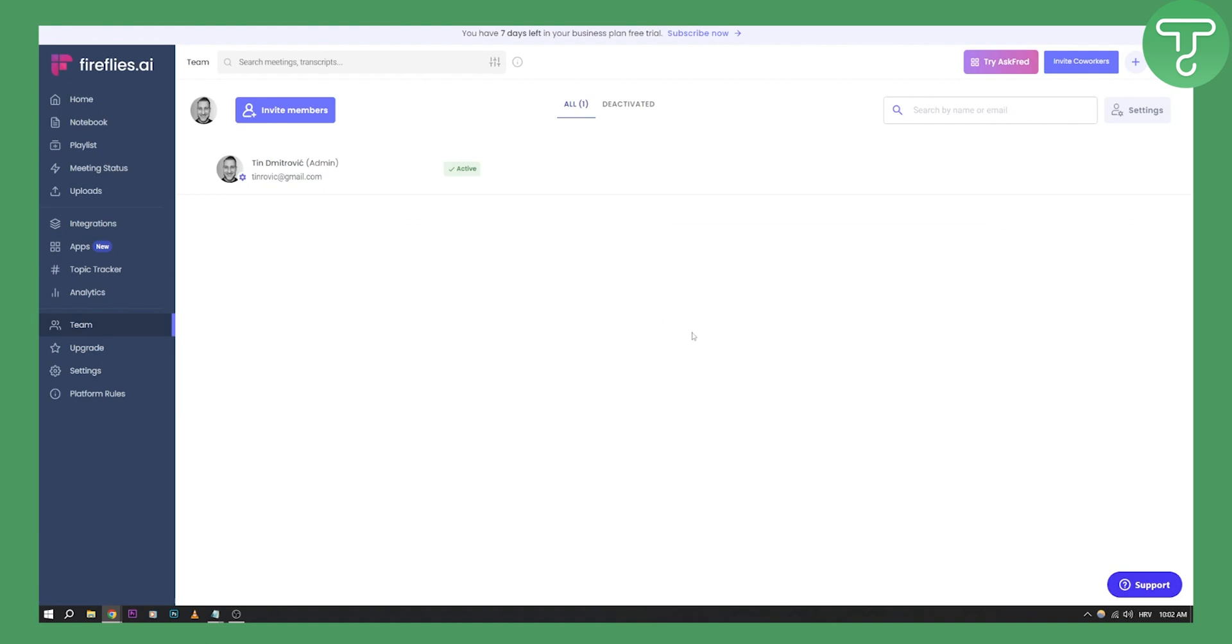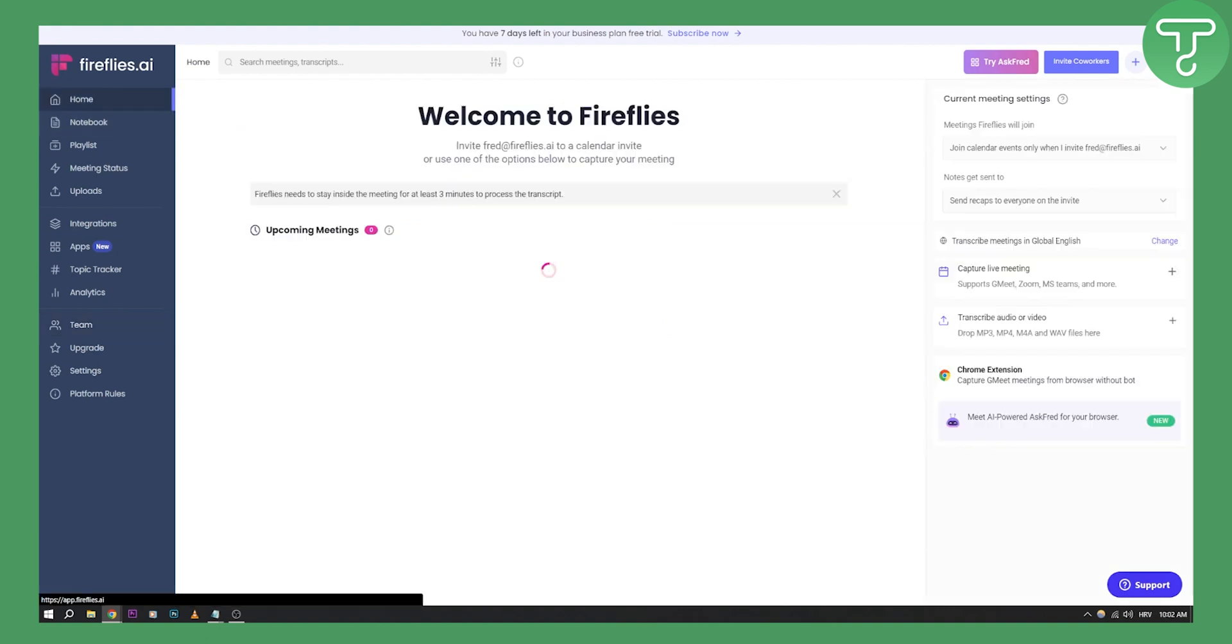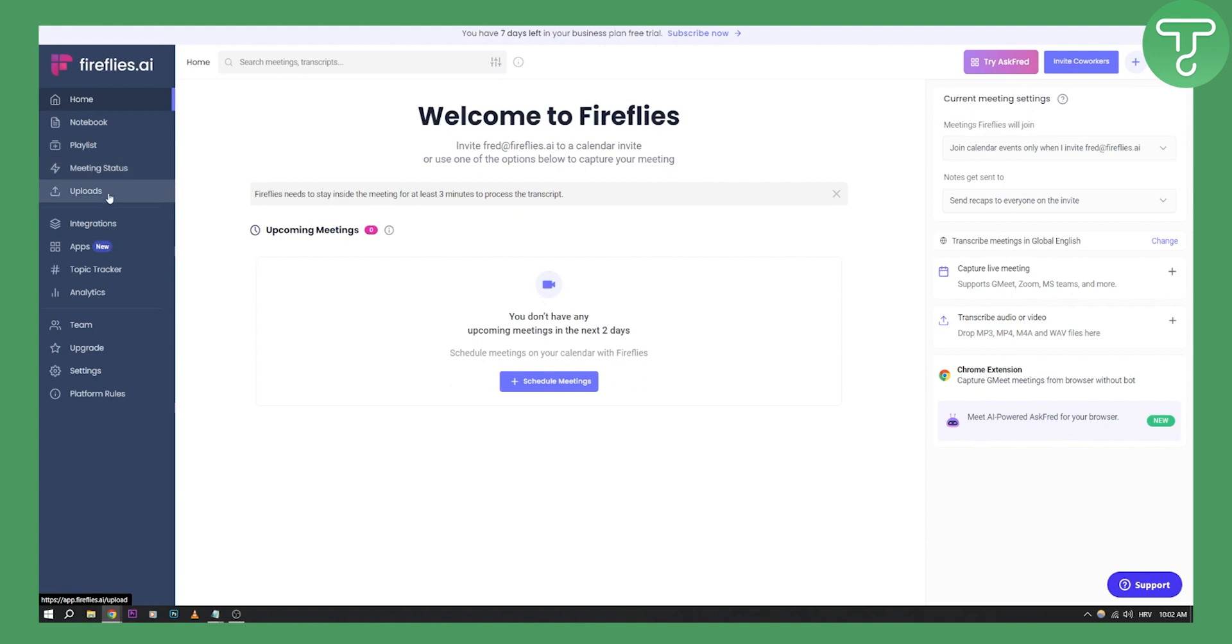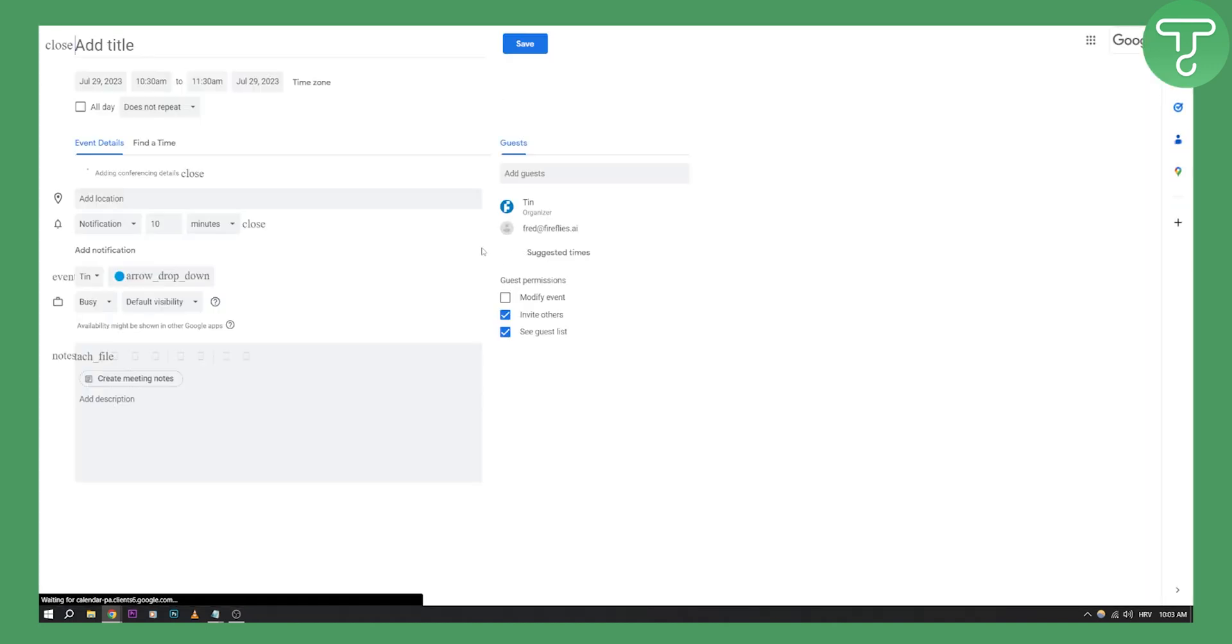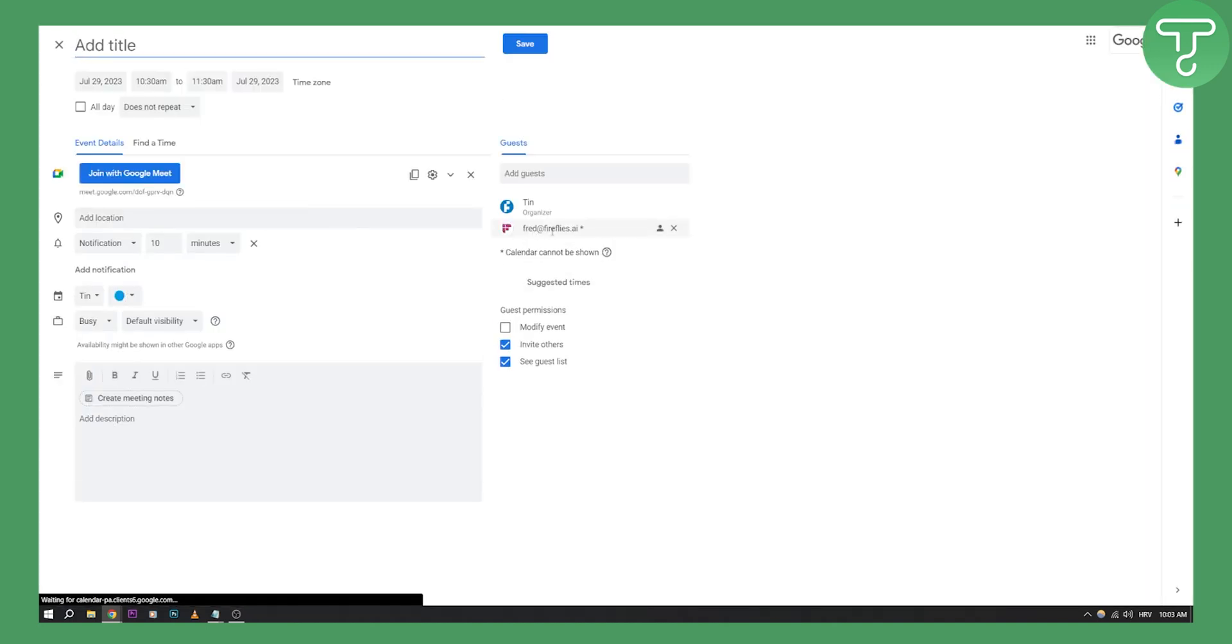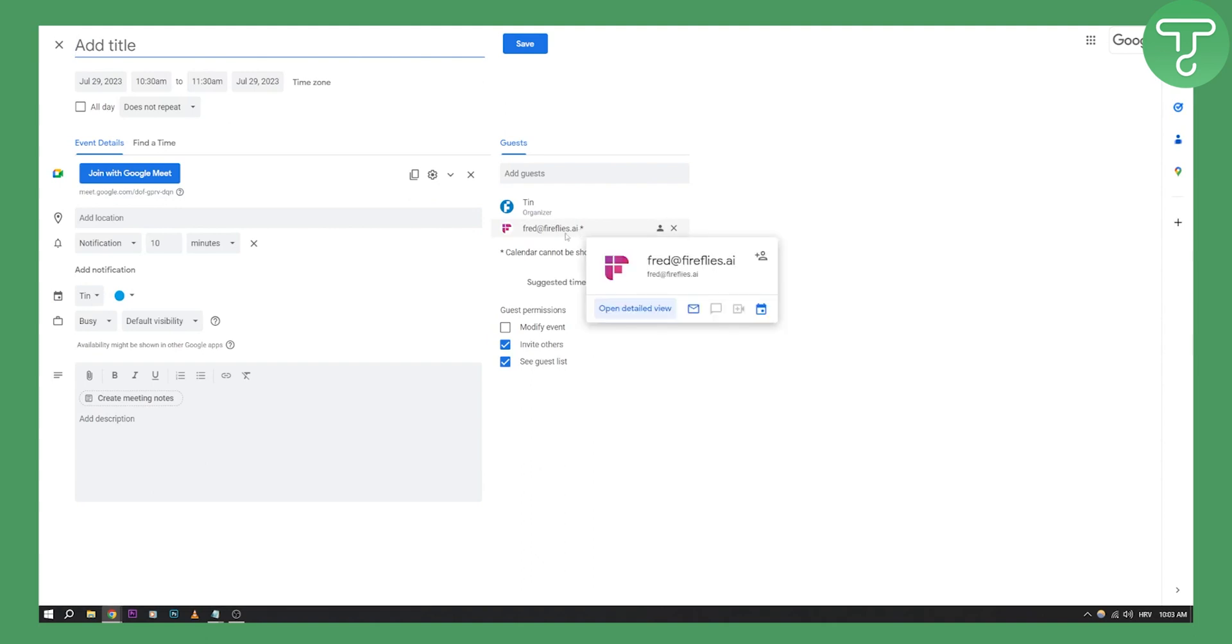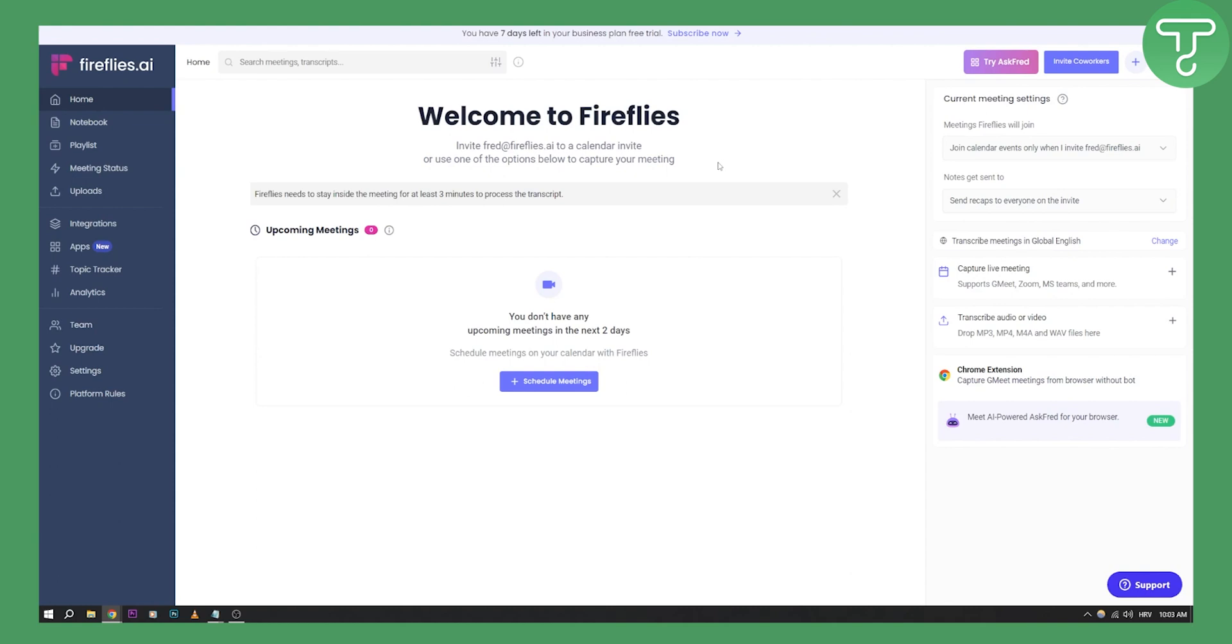You can add your team as well. It's pretty self-explanatory on how to use this. If you want to use this in your meeting, go to home, schedule meetings, go to Google Calendar, schedule a meeting, and make sure that Fred Bot is there. Fred at Fireflies AI should be in your meeting along with your team members. That's pretty much what you want to do.